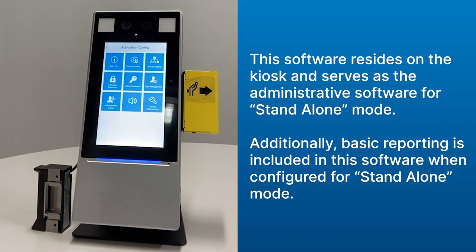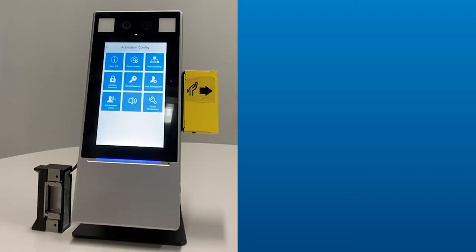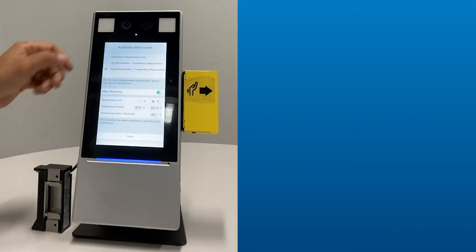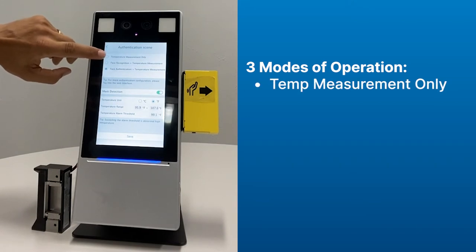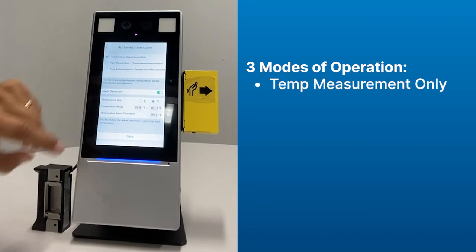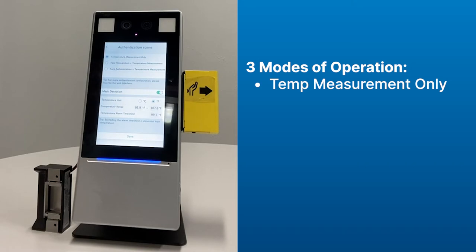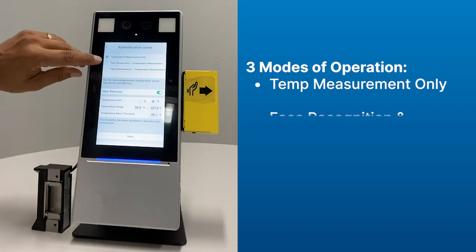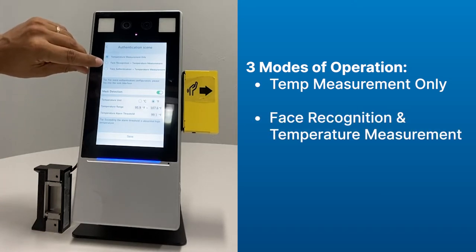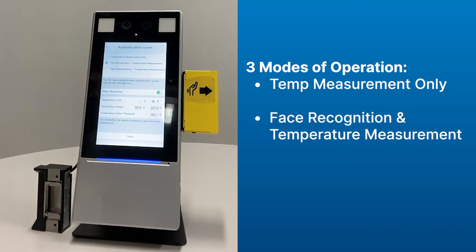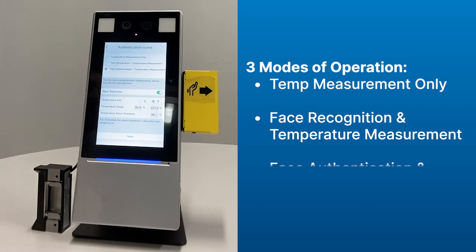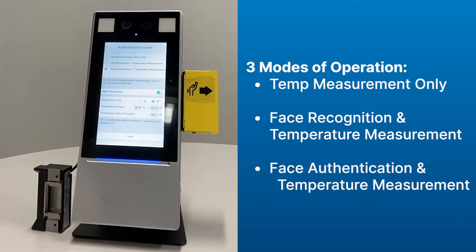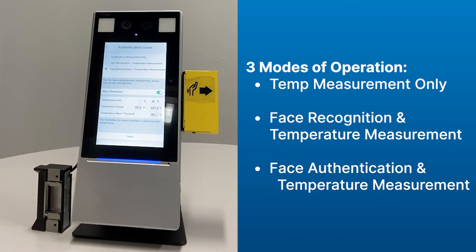I can change authentication scenes. So let's go into the authentication scene and look at that in more detail. Inside the authentication scene, we can change the way we screen folks. Here we have temperature measurement only. So if I wanted that to be the case, all I would have is a method of scanning someone's temperature by their wrist, but I'm not concerned about whether there's a person in front of it or whether that person is recognized. I'm simply scanning their wrist temperature. If I change this to face recognition and temperature measurement, what I'm doing is saying I want to have a face captured along with the temperature measured on their wrist in order for them to gain access. In this last one, it's called face authentication and temperature measurement. And in this case, what we're saying is that we need to recognize that face. We need to know if that's a staff member or an approved guest, and we also want to make sure that their temperature is within range.